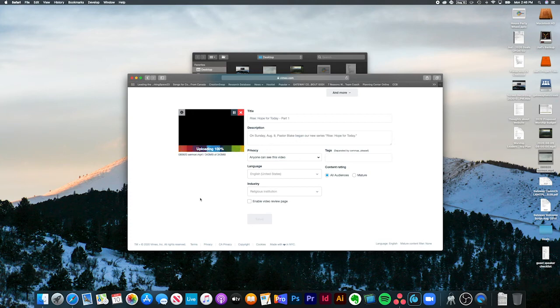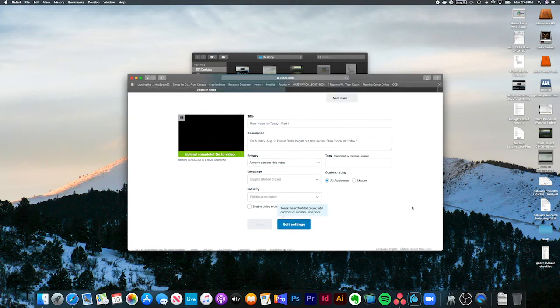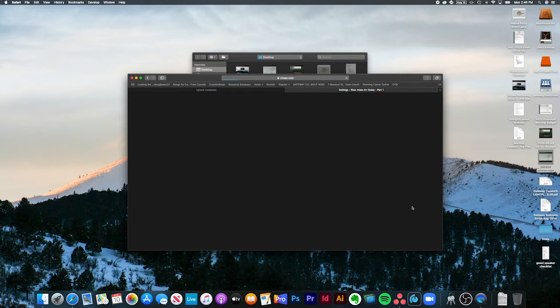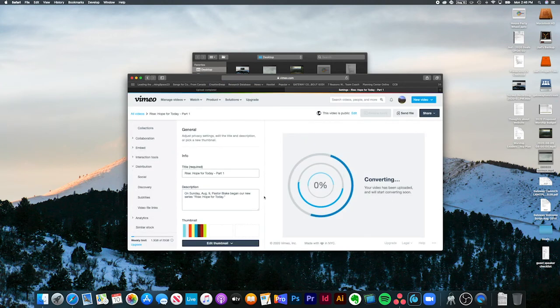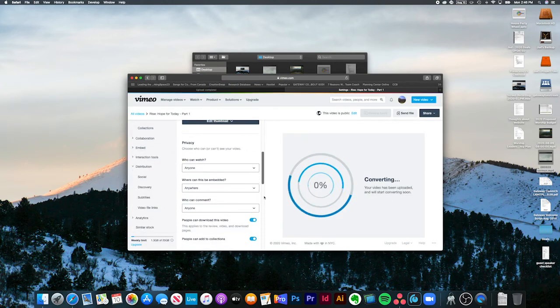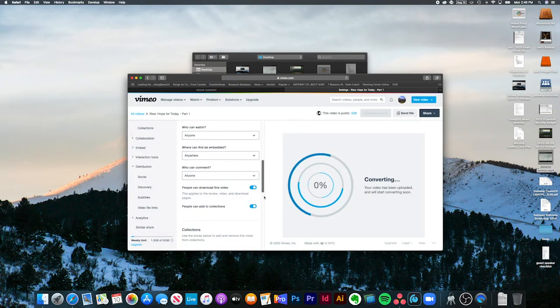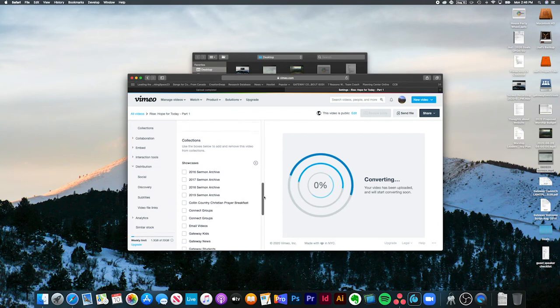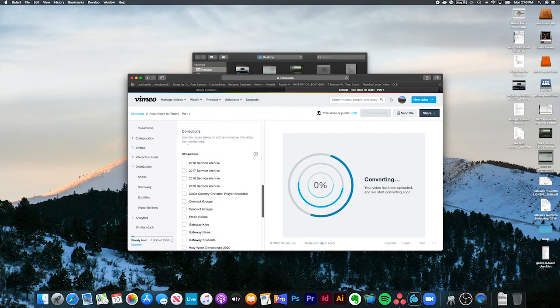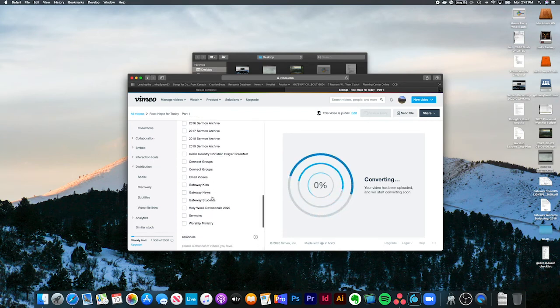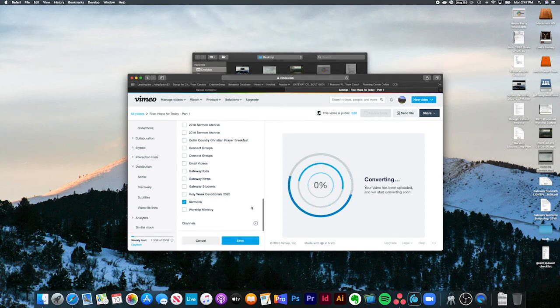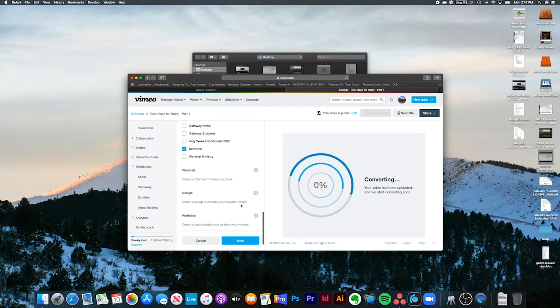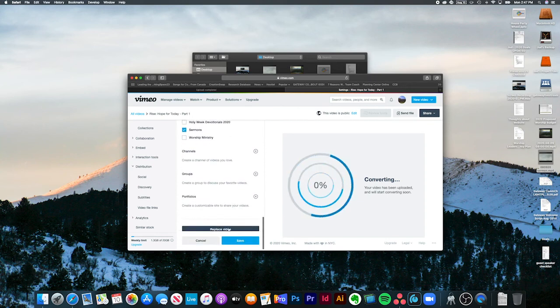It will take just a minute. Upload's done. You click Edit Settings. You don't really need to mess with any of this stuff. You want to come to collections. In collections, there's a folder called sermons, and we just check that. That's all we need to do for now. Just hit save.